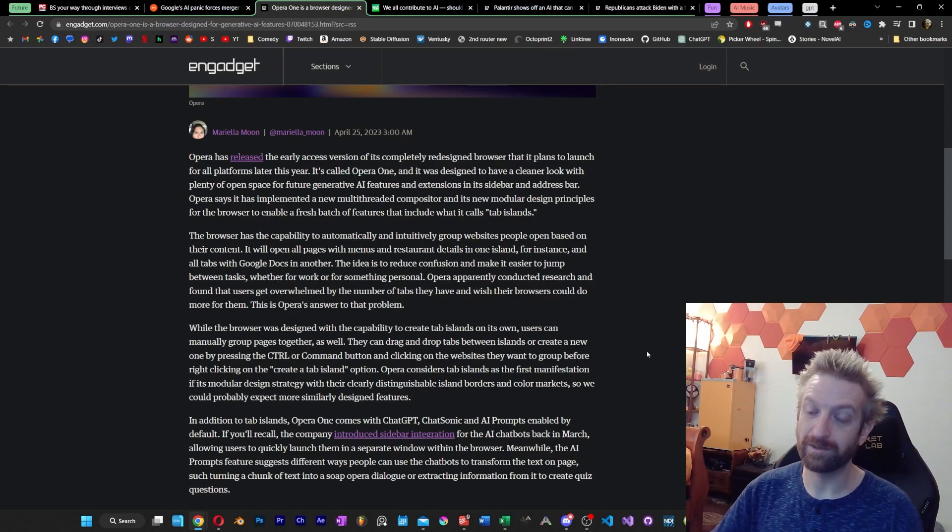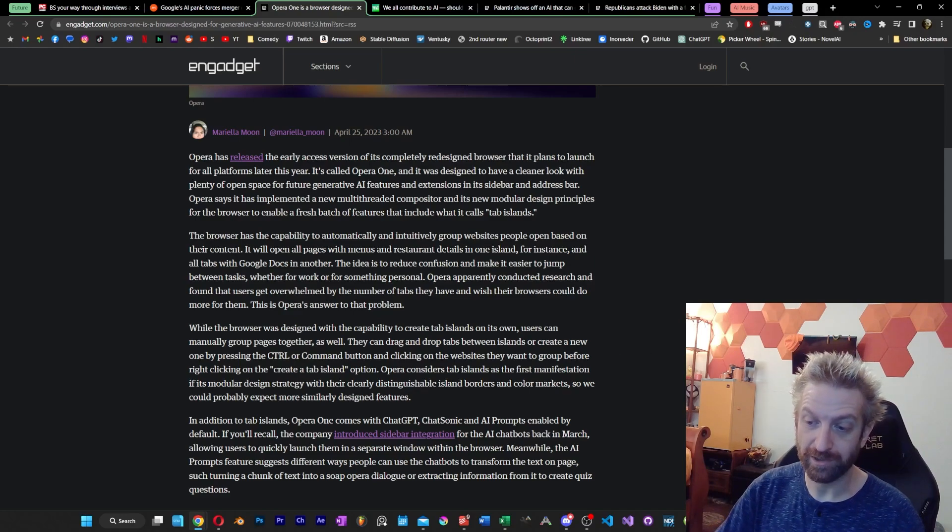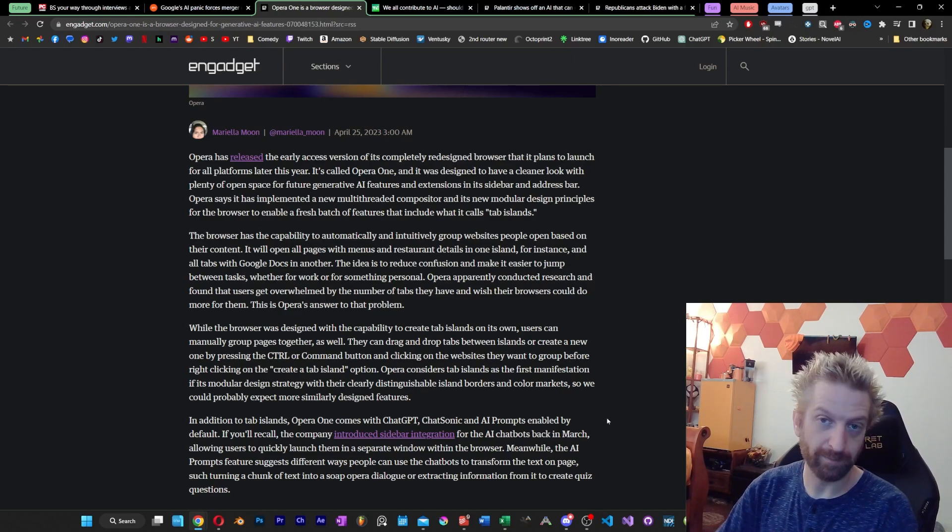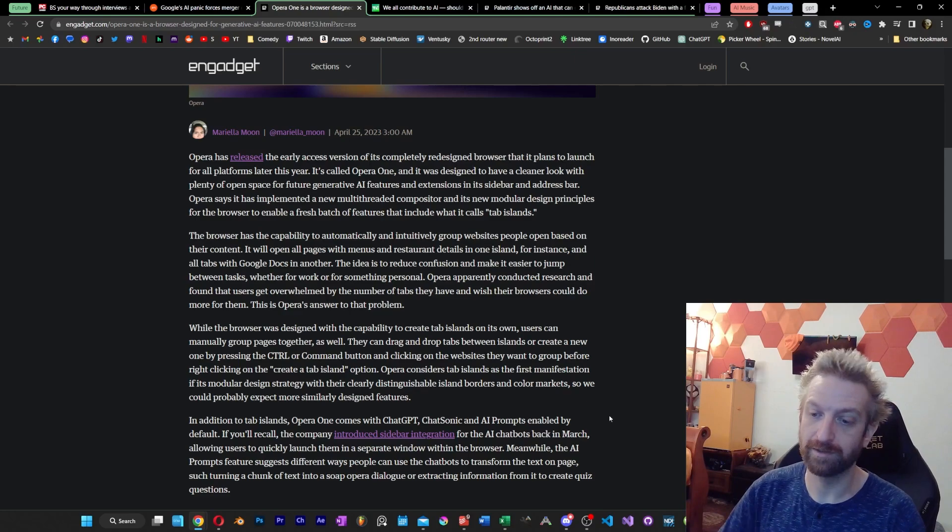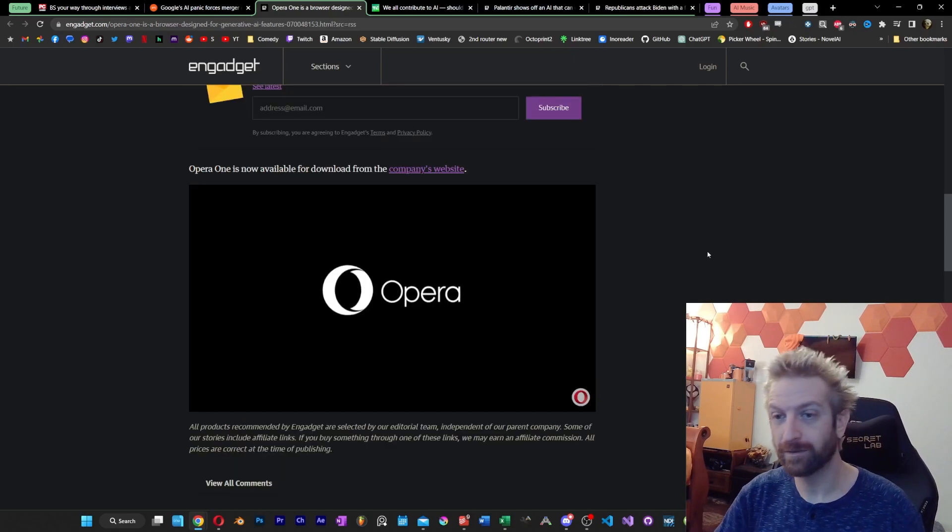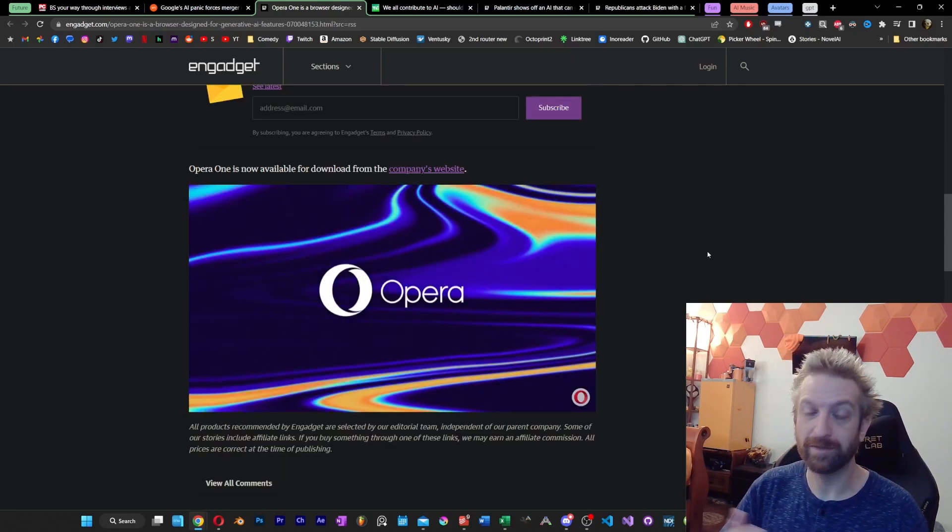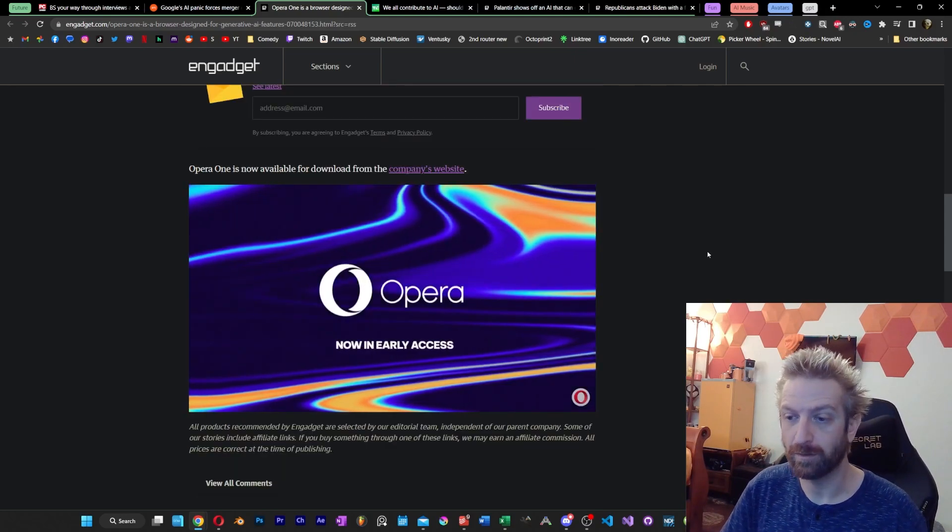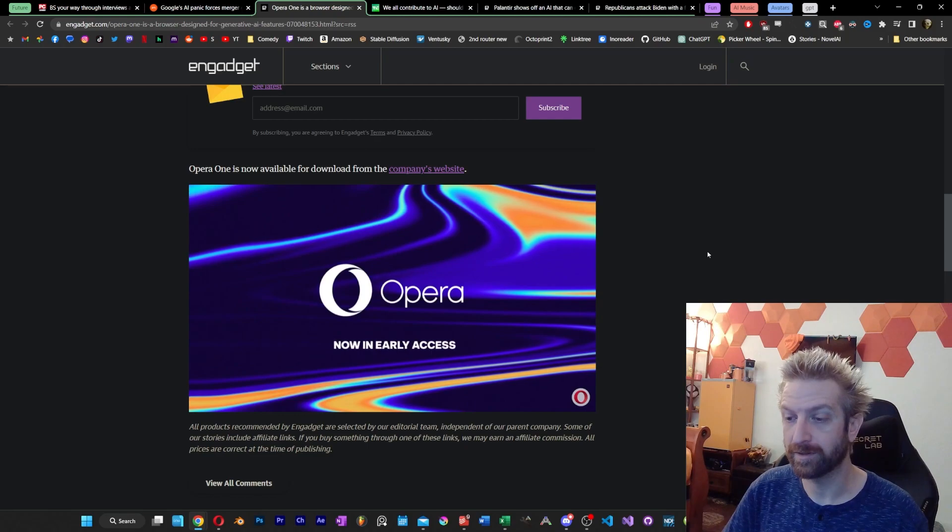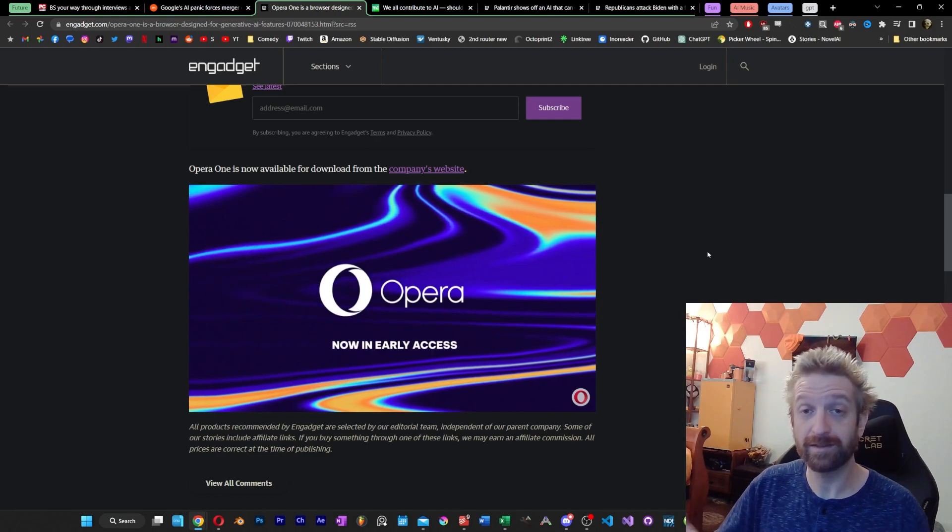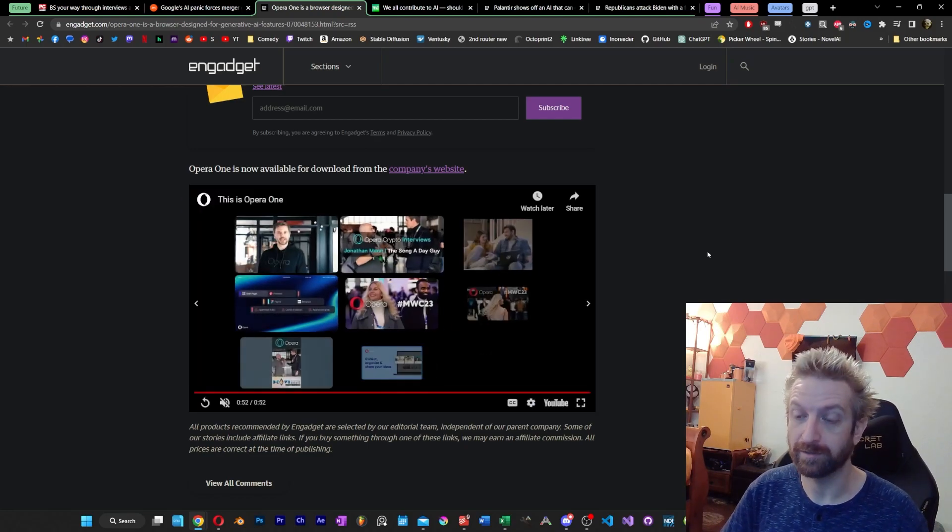Of course, integrating directly with ChatGPT, AI prompts in general, I think is one of the big focuses here. If I end up downloading it and checking it out, I may even put together a video about it just to give you an idea of what the experience is like. It does seem very appealing.